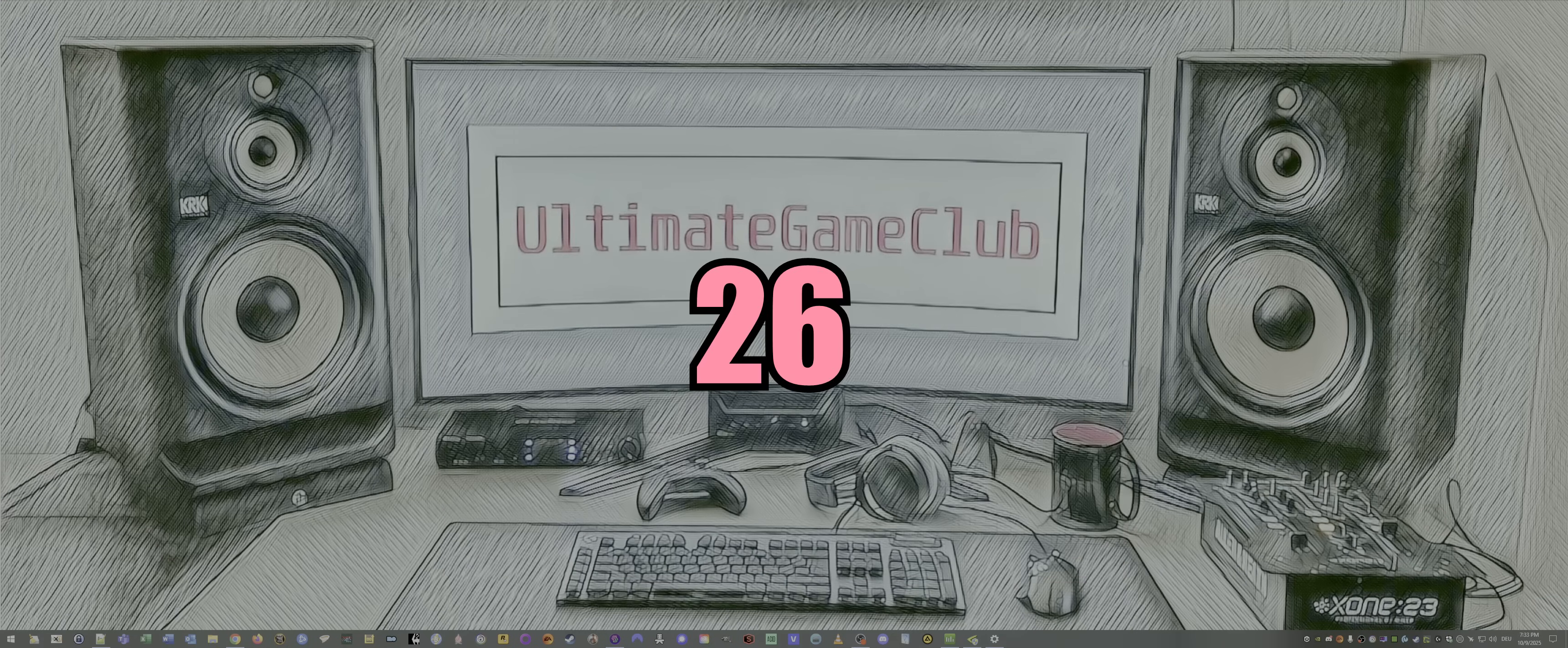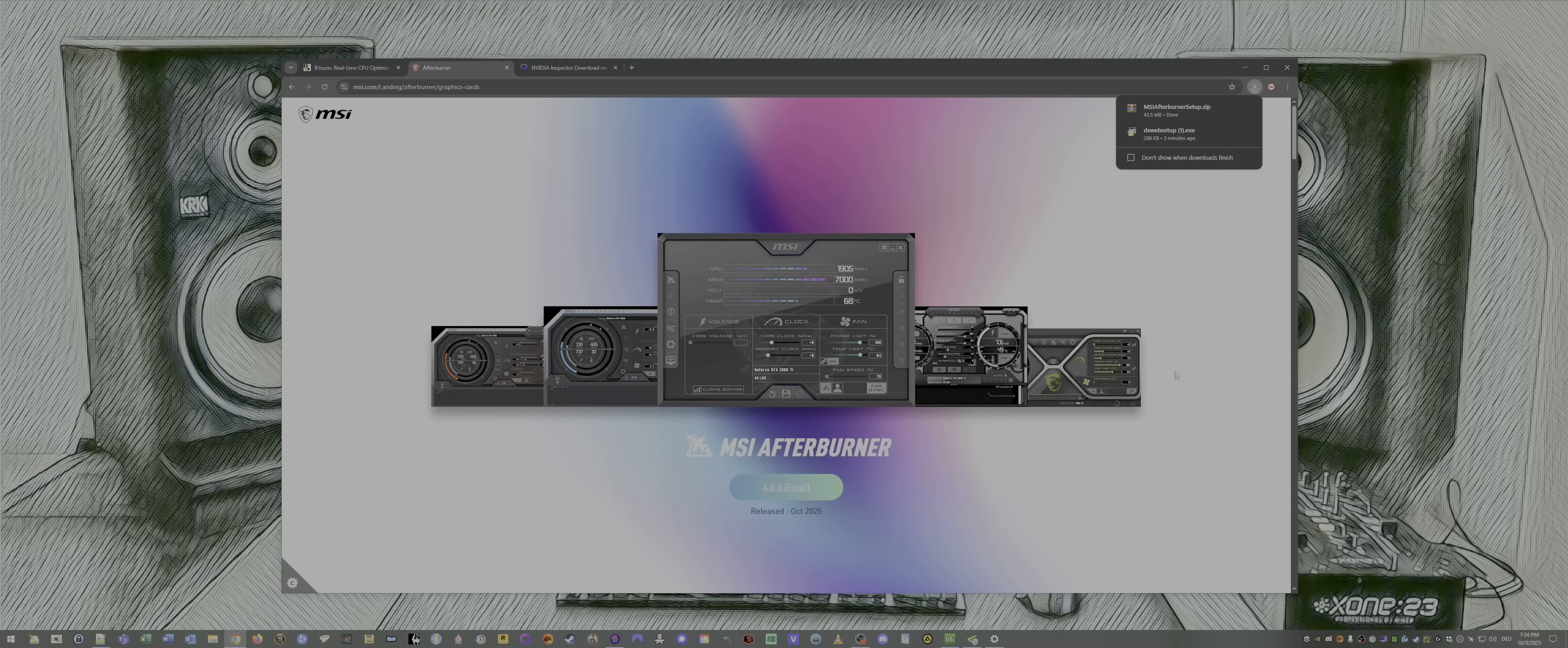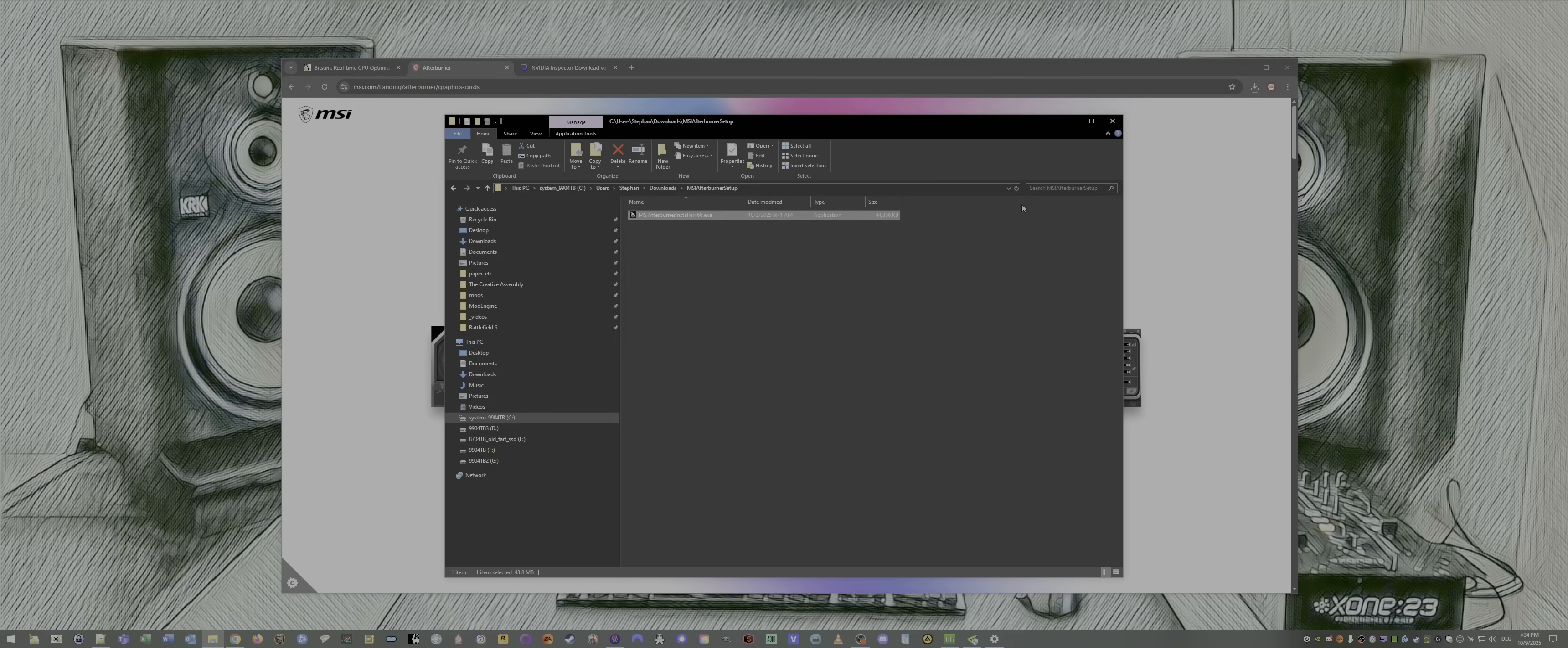26, we install the MSI Afterburner. Now that we deleted the Nvidia app and the frame view SDK, we want another monitoring solution which is the MSI Afterburner. Go to the page. This is in the description below. Download that MSI Afterburner zip. Extract that. And install it. Make sure to uncheck Norton 360 for gamer. If the MSI Afterburner is unchecked, then install that. I did that already.